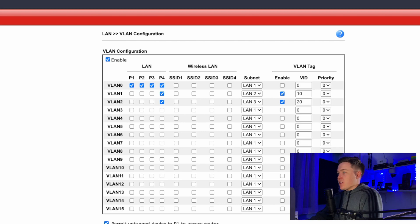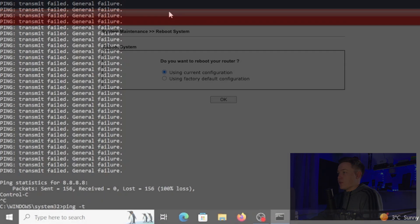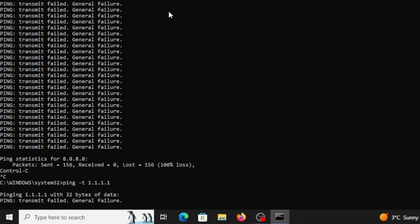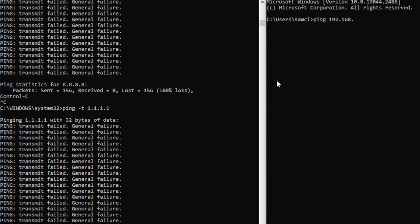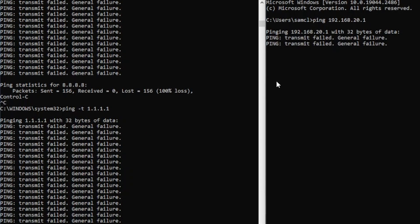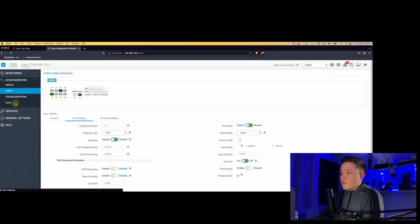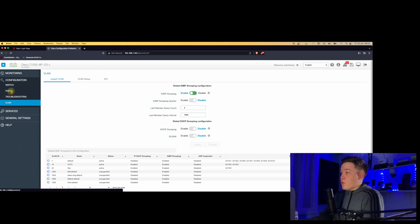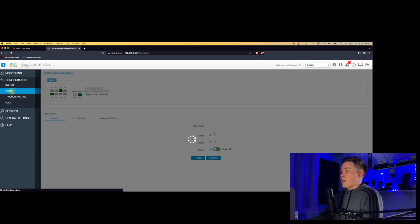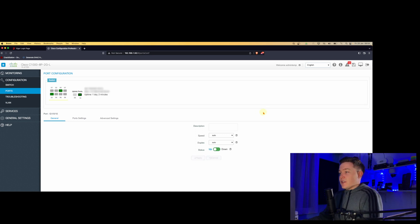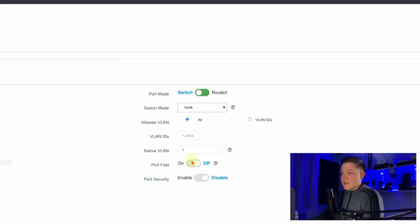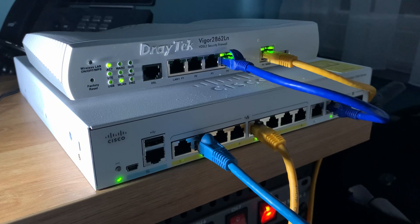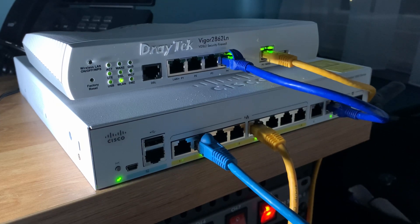Once rebooted, I generate a continuous ping on the Windows machine to 1.1.1.1 and to 192.168.20.1 — the VLAN 20 gateway. I'm not getting any response yet because I haven't configured the trunk on the Cisco switch. So I go to the web UI of the Cisco switch, go to Configuration, select port 10, change the switch mode to Trunk, allow it to access all VLANs, enable Port Fast, and click Apply. I then go to the Windows machine, disconnect it from the switch, and reconnect the cable.